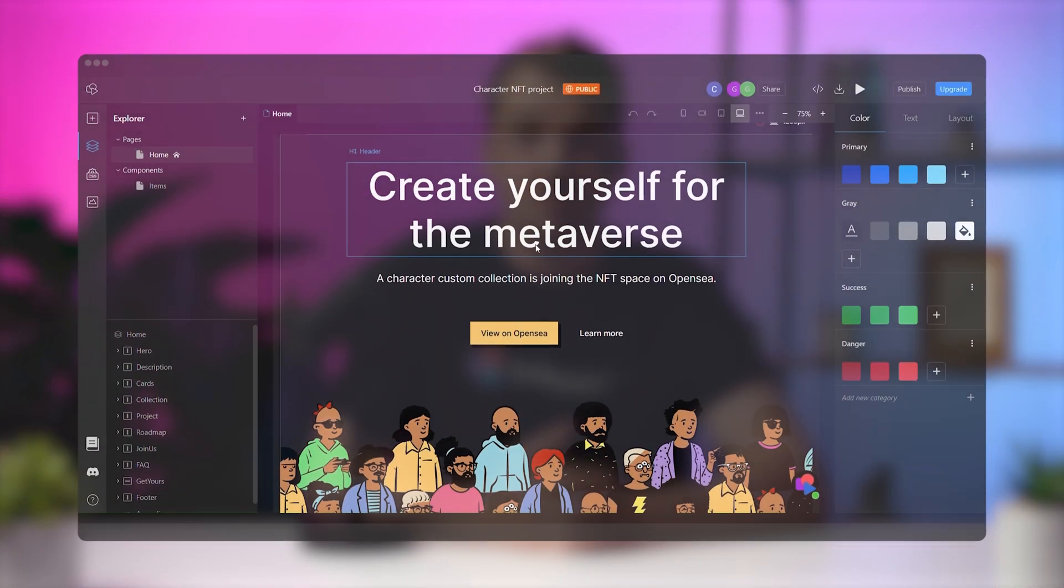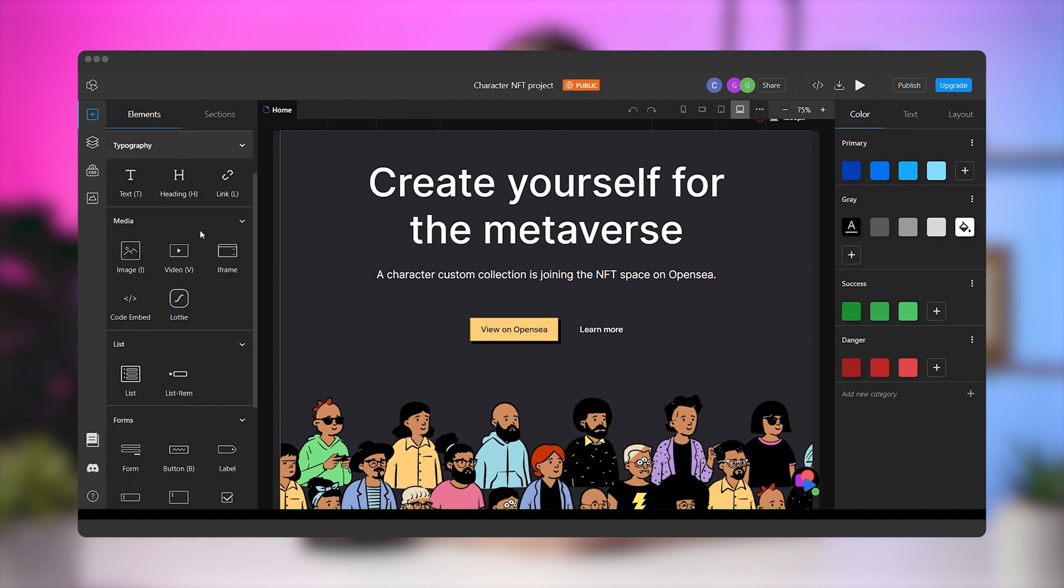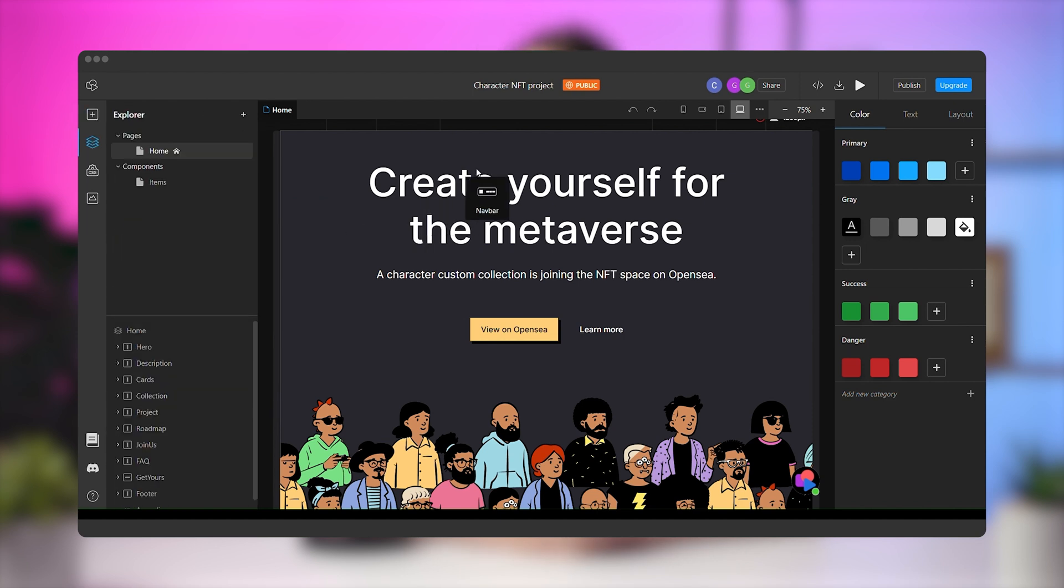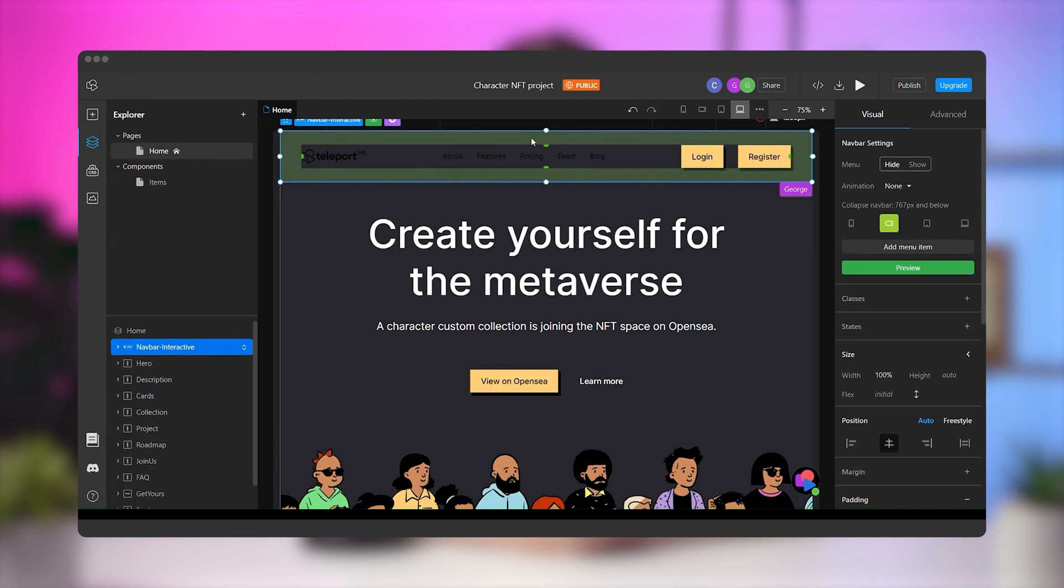We'll use one of our cool templates again that we've prepared for this project beforehand. The first thing you need to do is to go to the left panel in the elements tab. From there, drag the navbar element to the top of the project.